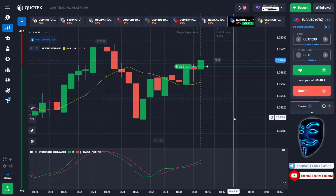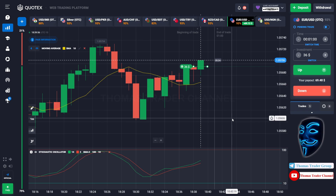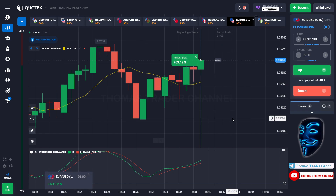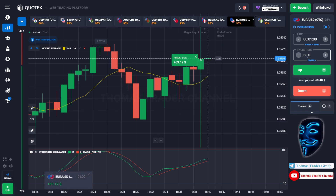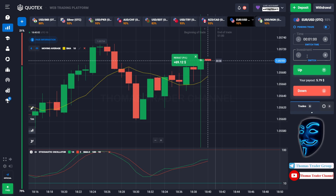Let's prove it and wait till the end of our trade. We made a right prediction — we made a profit of 69 dollars. Let's change our investment into 69 dollars.